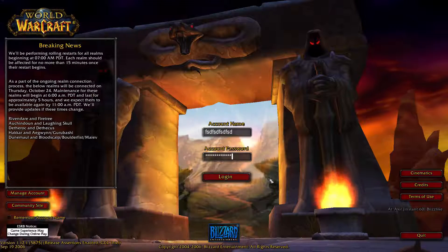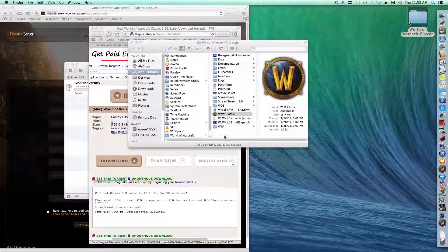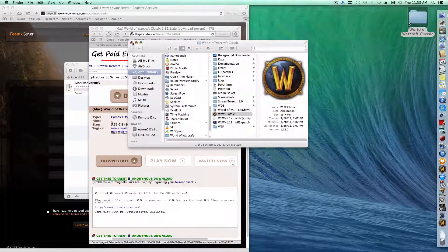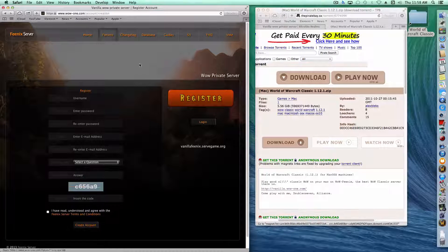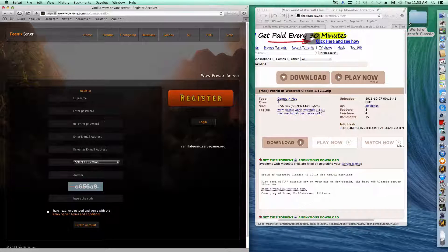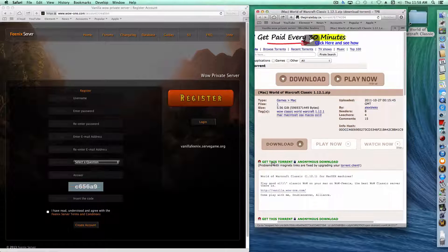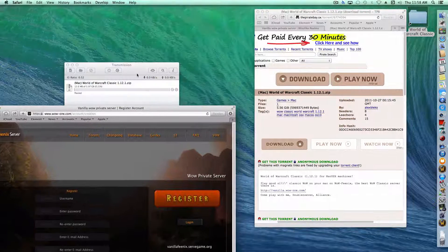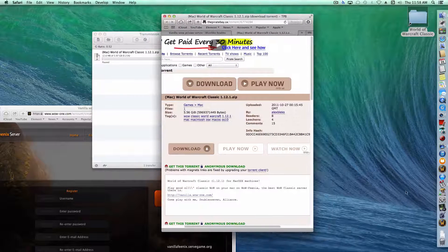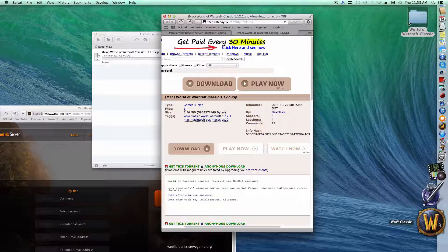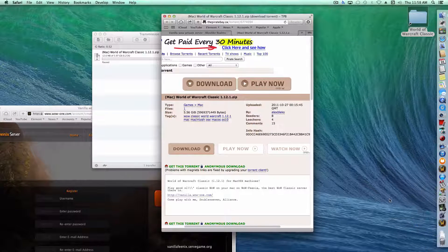So to recap: go to wow-one.com and register your username and password, then go to Pirate Bay and click 'Get this torrent,' download it using Transmission, unzip it when it's done, click on WoW Classic, and you're playing the game. It's that easy.